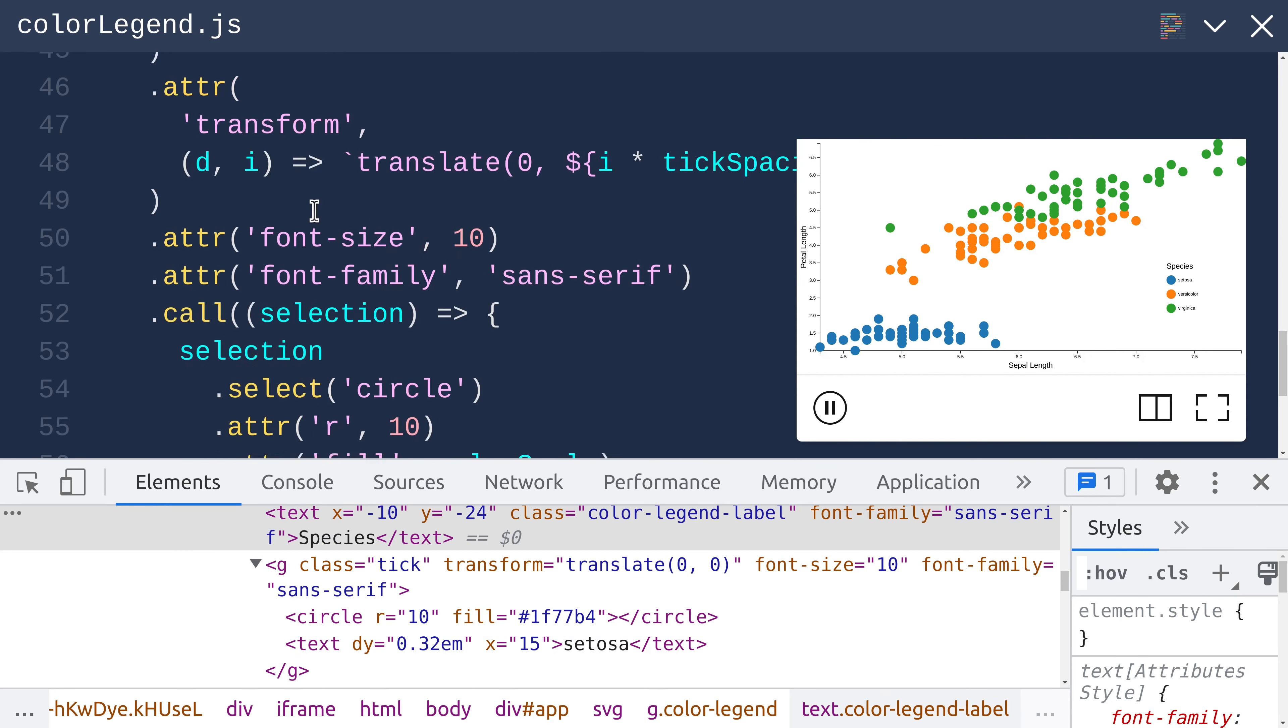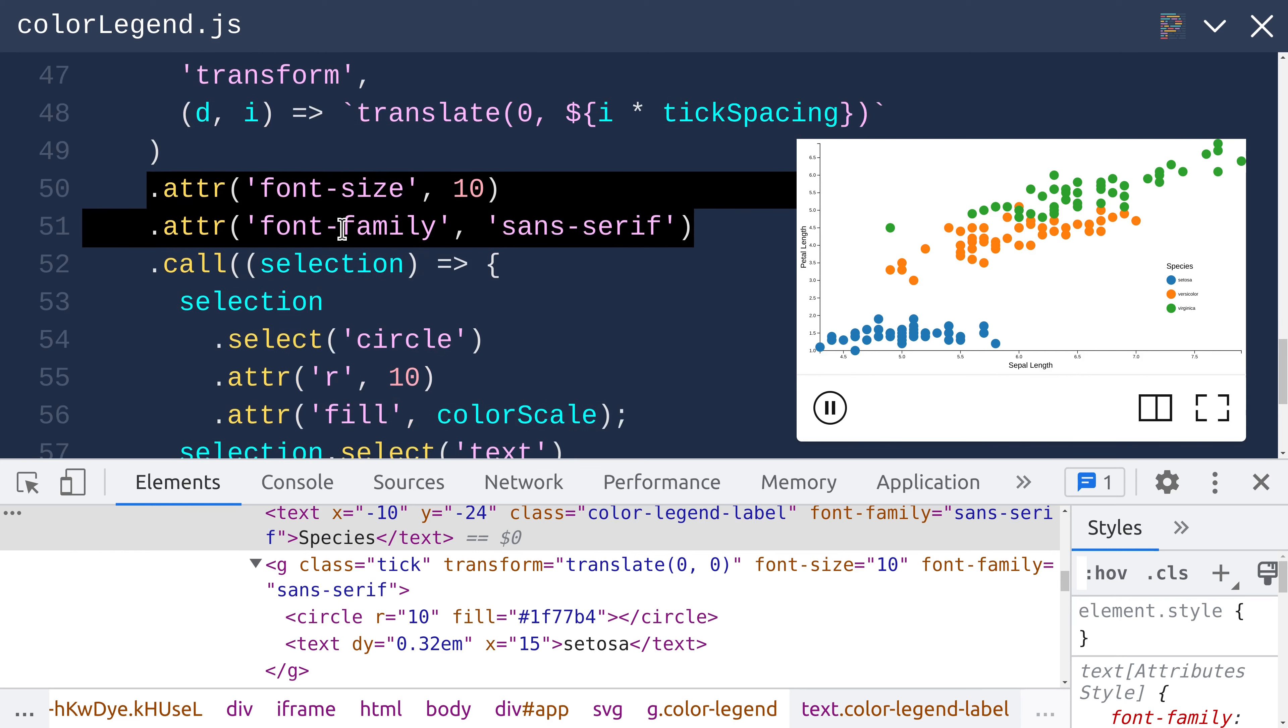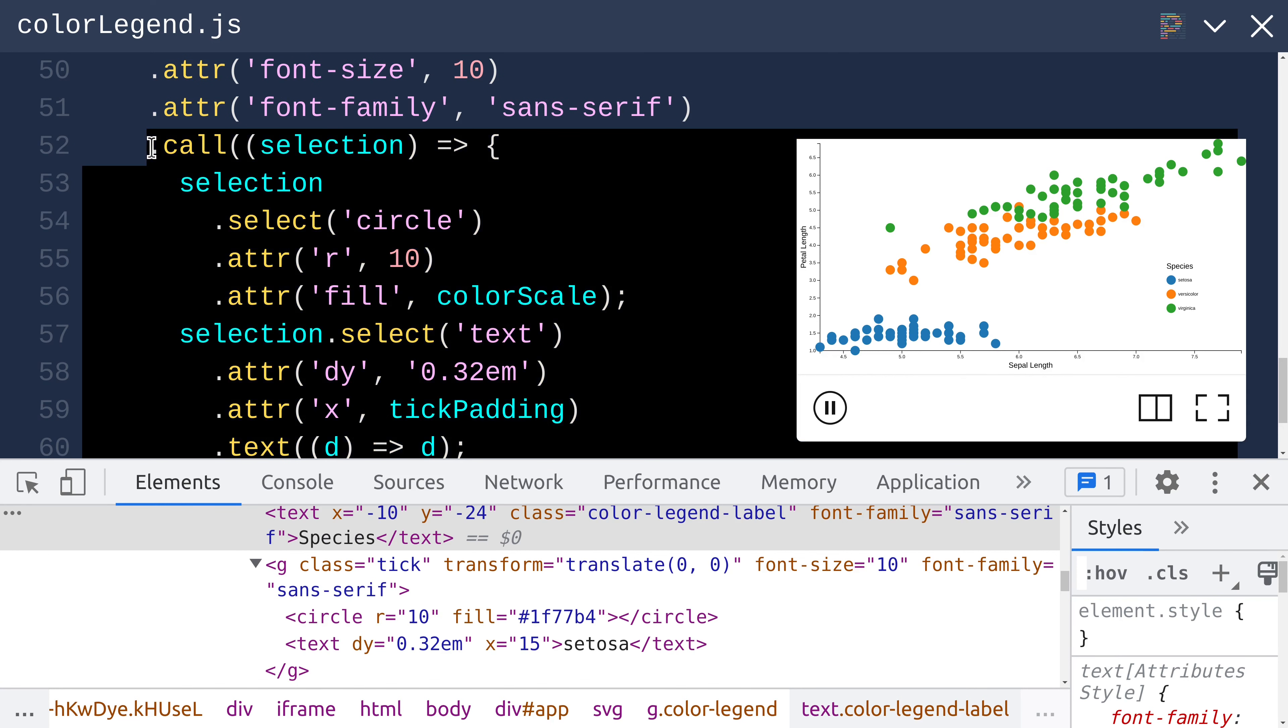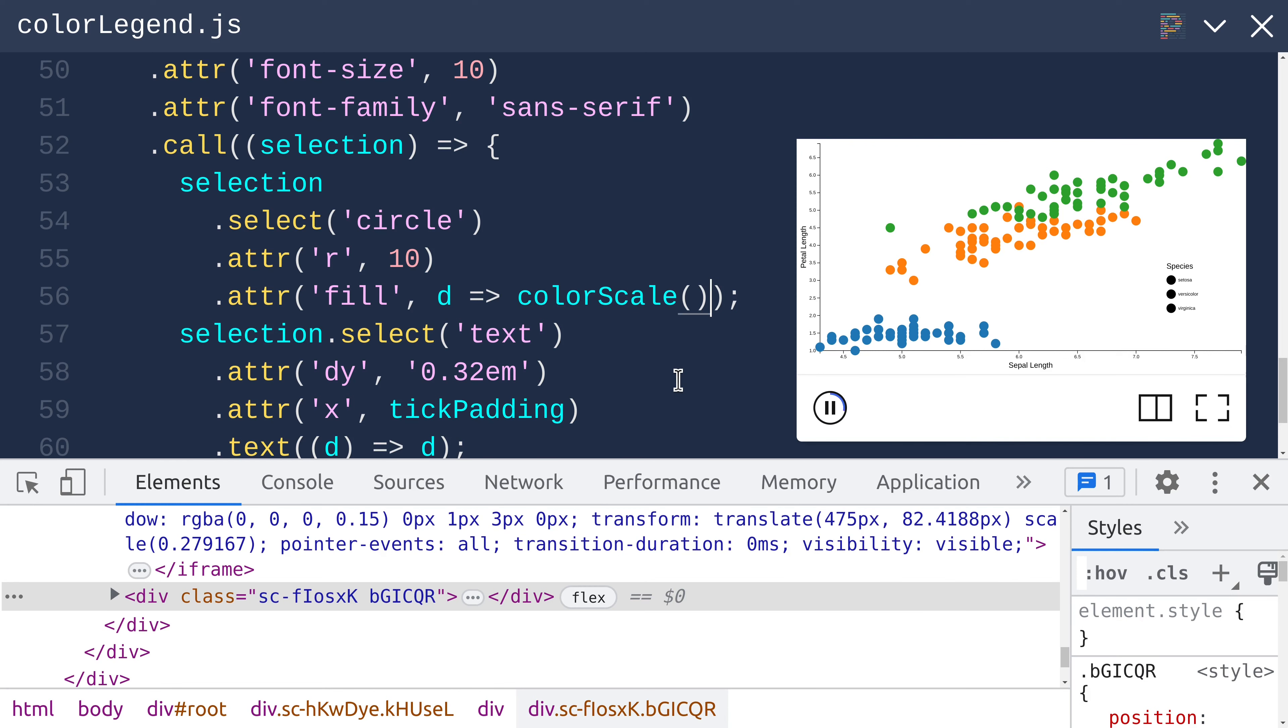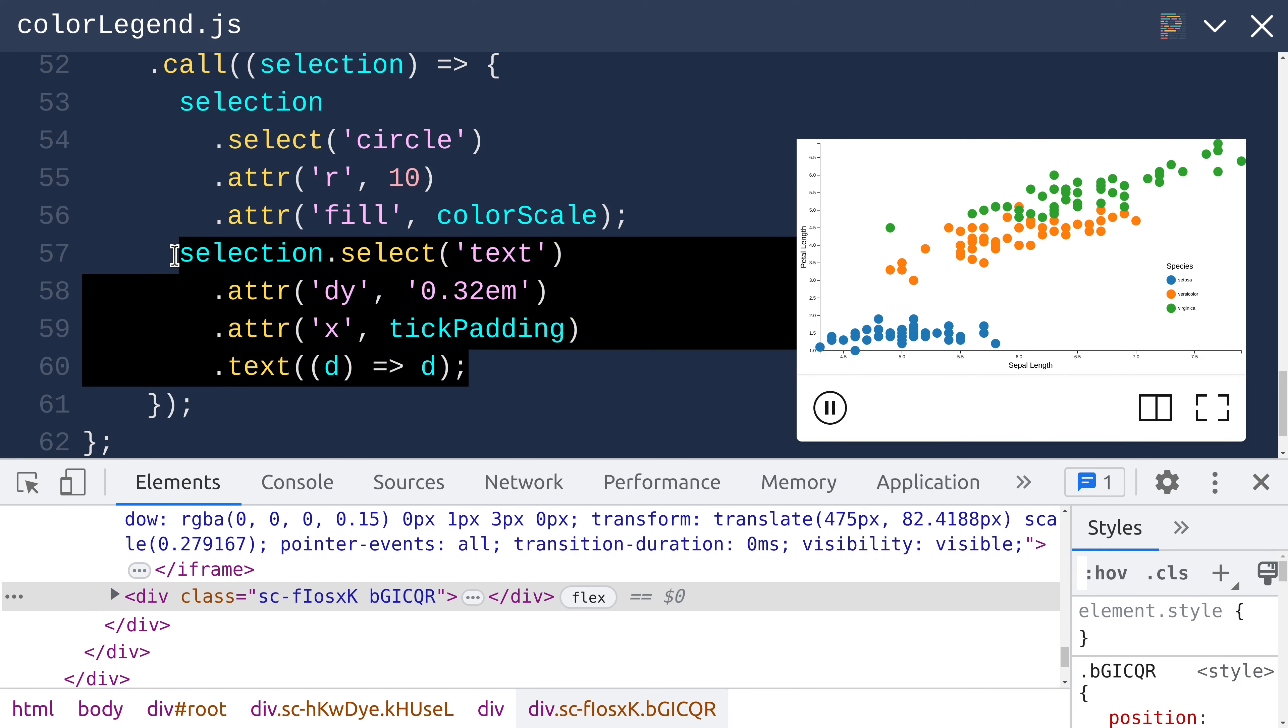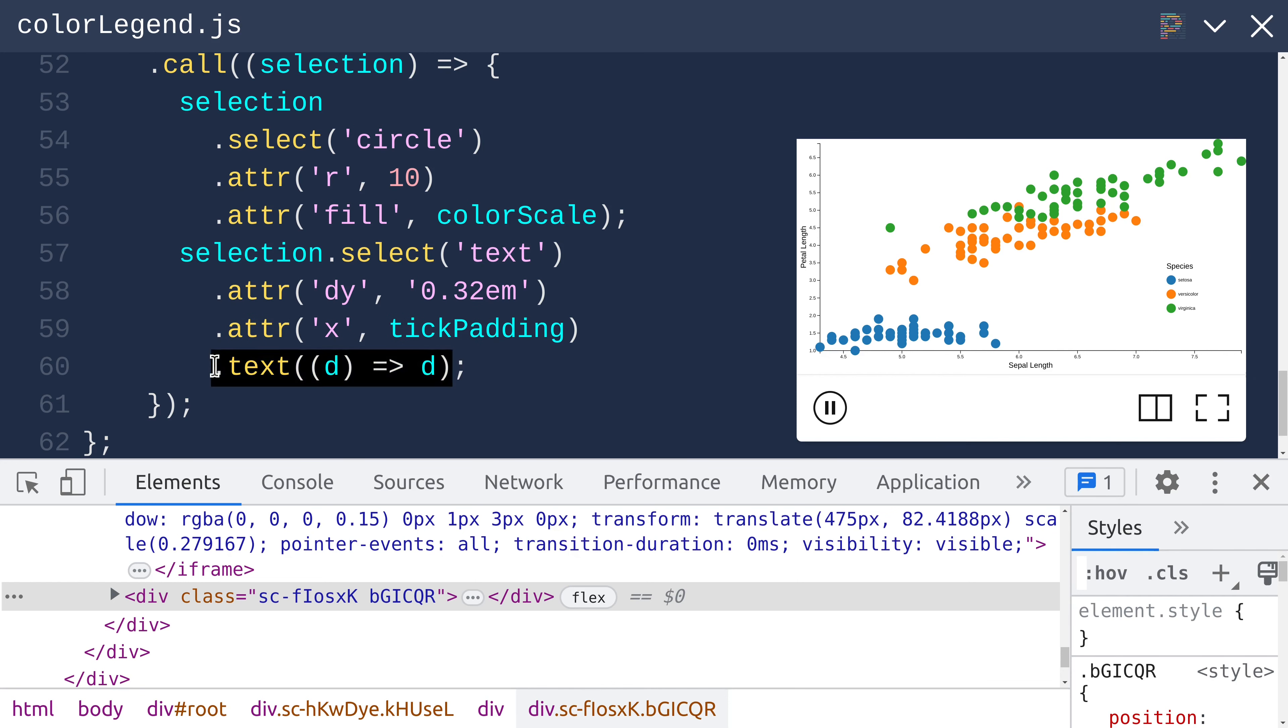We specify a translate to move around these parent group elements so that they spread out vertically. We set some font attributes that do sort of trickle down to these text elements. We use .call on the parent selection of those group elements to get at those children elements that we added in the Enter case. For those circles, we set the radius and we set the fill to be color scale, which is a more concise way of saying a function that takes as input D, one of the elements from the color scale domain, and then passes that into color scale to get a value from the range, one of our colors.